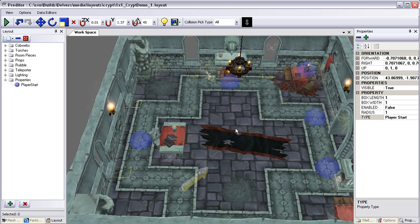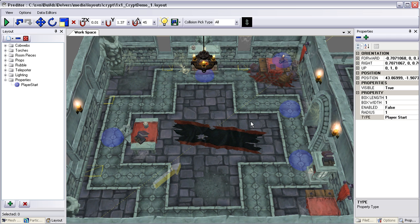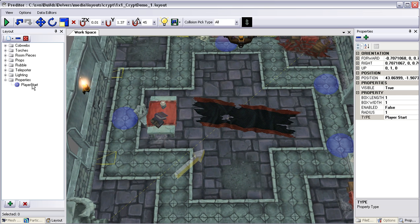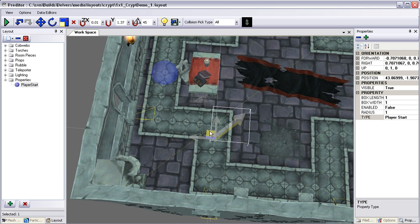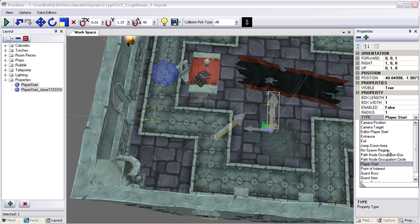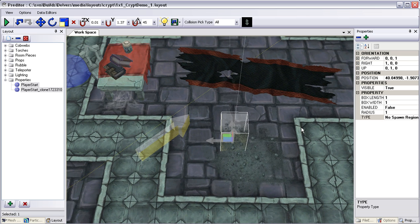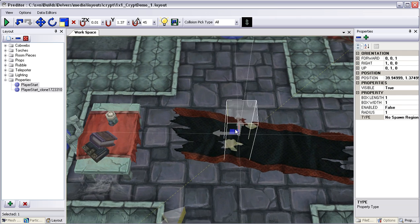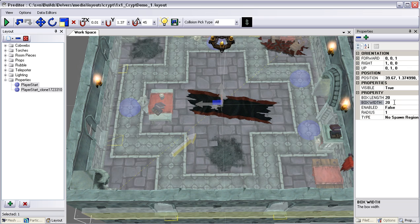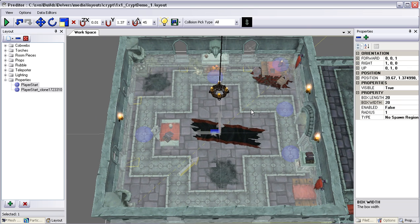Now the second thing we want to do — this is a small room for the player to spawn in, so we don't want them to be immediately overwhelmed by monsters. We're going to add what's called a No Spawn Region inside of this room. That basically tells the engine not to initially spawn any monsters where there's a No Spawn Region. That is also through a Property Node, so I'm simply going to take our Player Start and duplicate it and change its value in the drop-down to a No Spawn Region. You can see it change from an arrow to a box. I'm going to center this in the room and then scale it to fit the room. Now nothing will spawn in there initially.